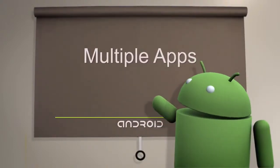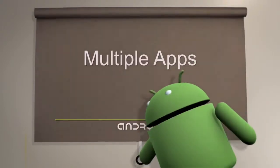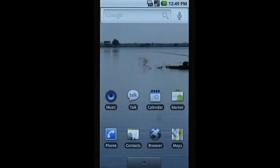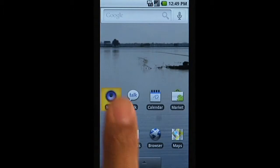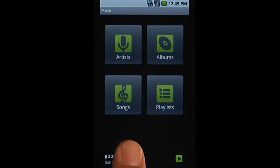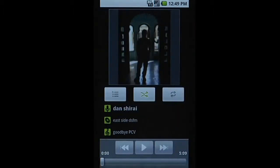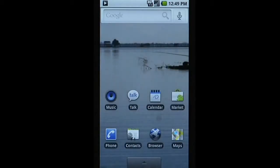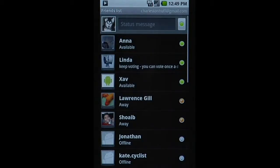Android lets you run multiple applications at the same time. Start up a favorite music track in the music player, and it will play in the background while you go about your other tasks.